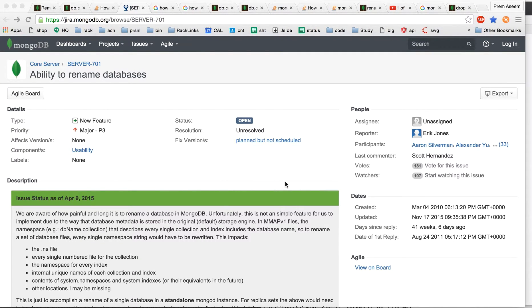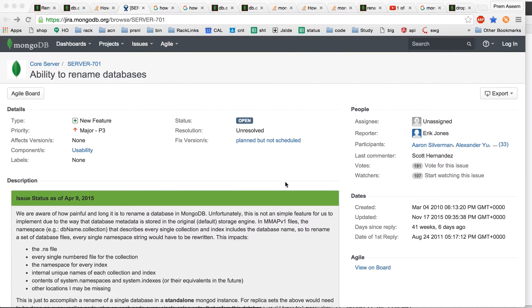Hi friends, my name is Prem Asim Zen and in this tutorial I'm going to tell you how to rename a database in MongoDB.